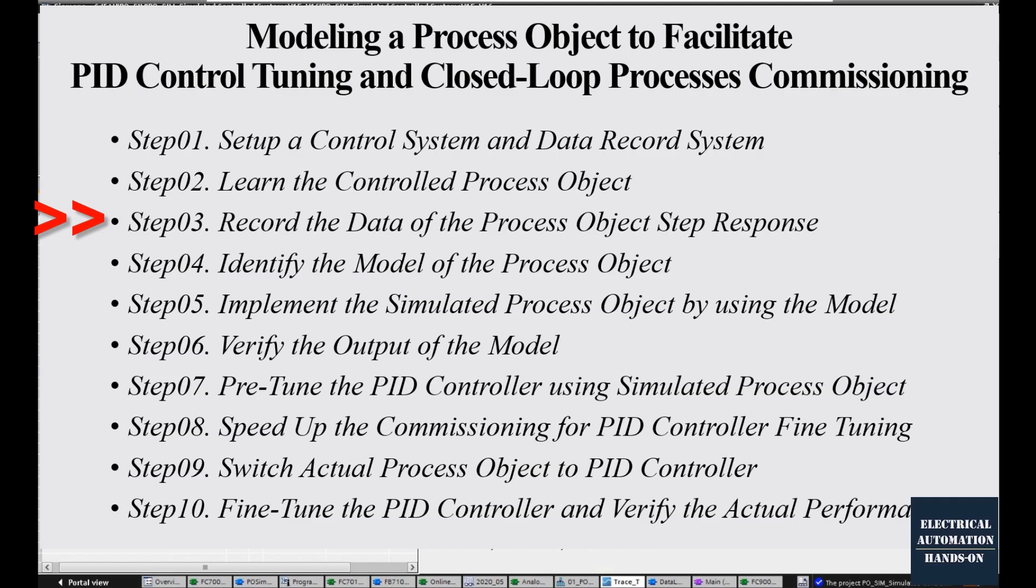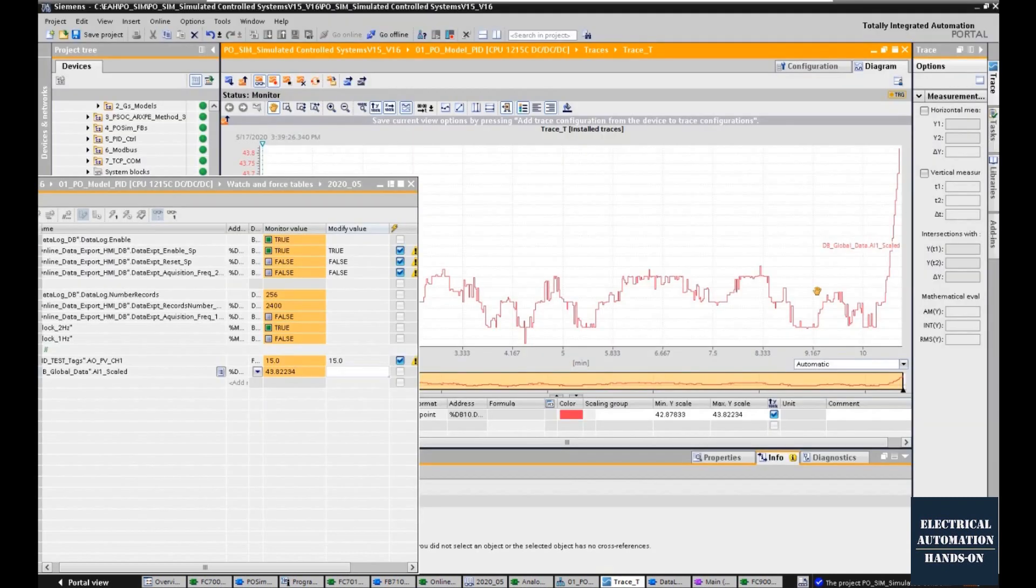Step 3: record the data of the process object step response. That means, based on the input and output of your process object operating point, we give the control signal change from your controller and then record the system behavior of your process object.